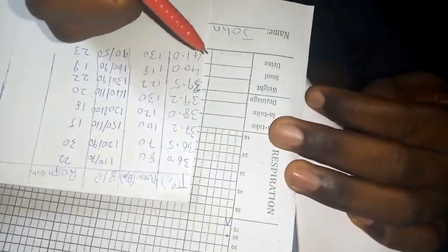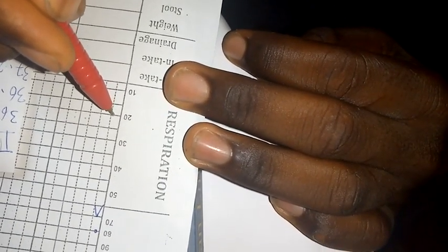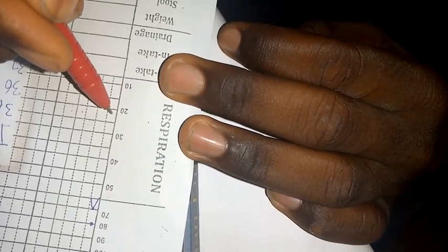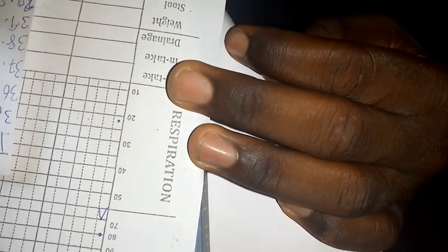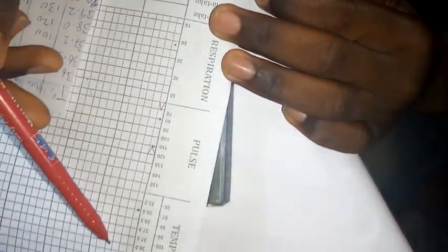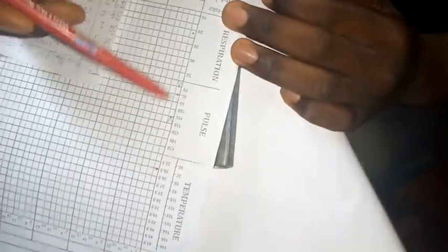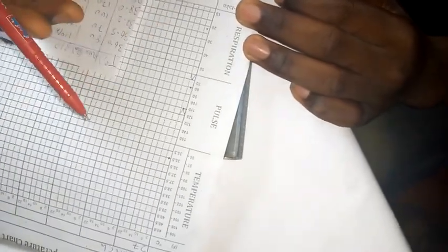Then I'll come to my respiration here. I'm having 22 cycles per minute, so this is 20, 21, 22, and then I have it here. That's it, so if you look at it now it's just very easy and very simple for you to fill.